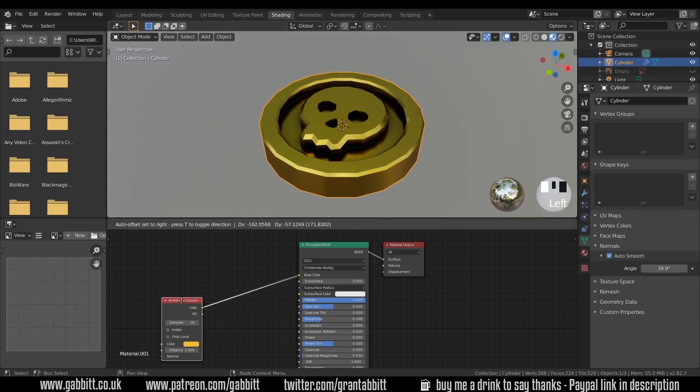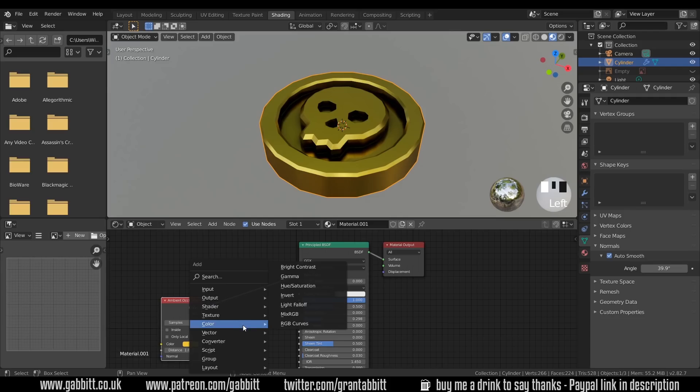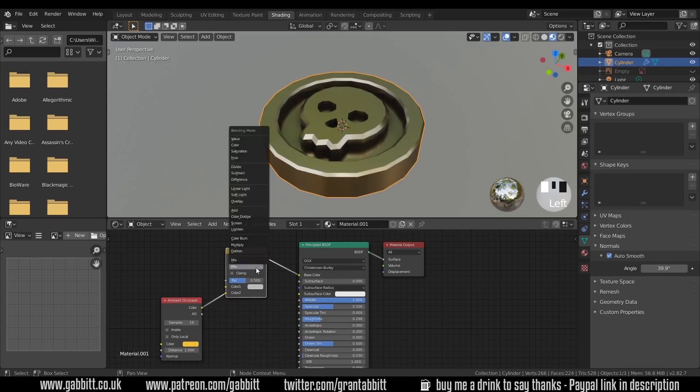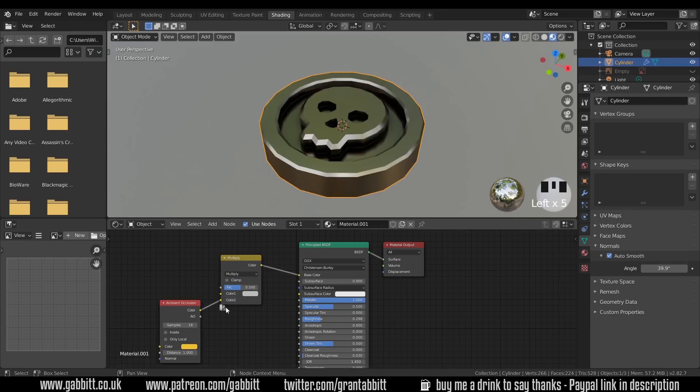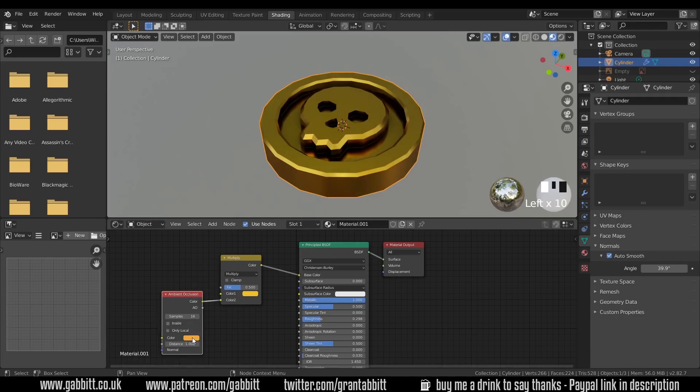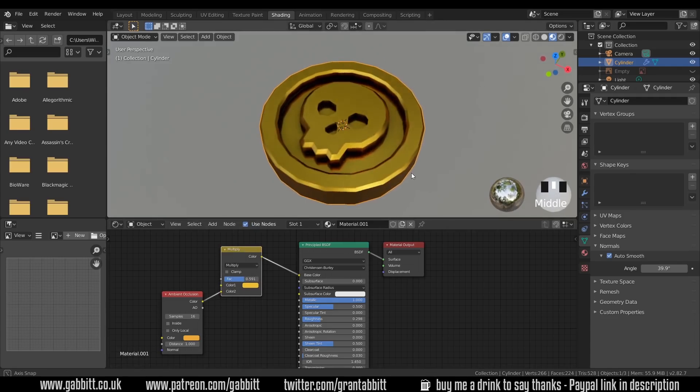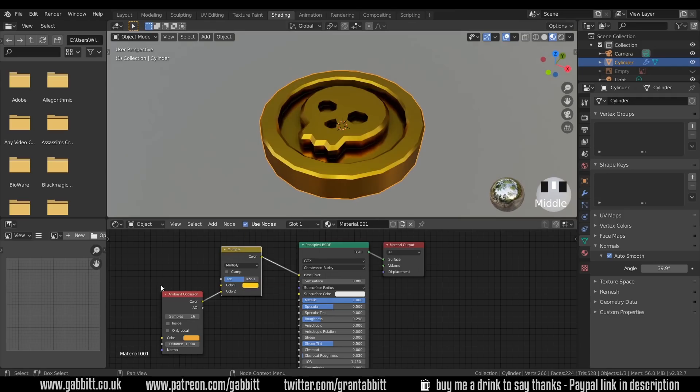You can go one step further than this actually. If I press Shift-A to add, Color, Mix RGB, and bring that into the bottom tab. And I use this as a multiply. And copy the color from here to there. And then change this to a ready sort of color. Then the ambient occlusion is affecting this color just in the crevices. So we get a reddish color in the crevices. Tends to look a tiny bit more gold-like I would say.